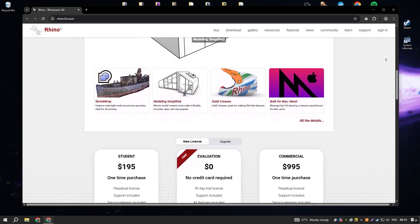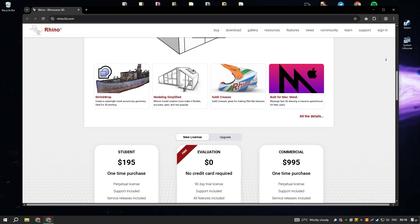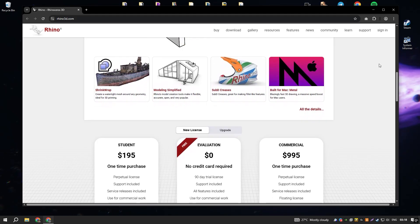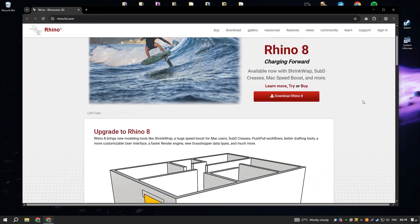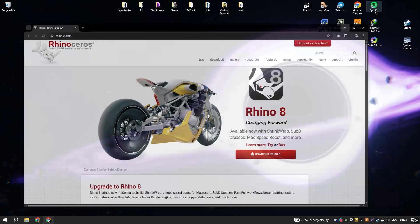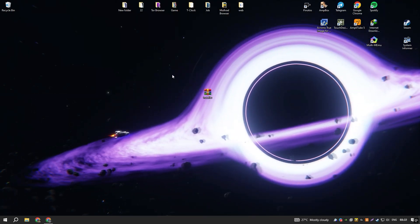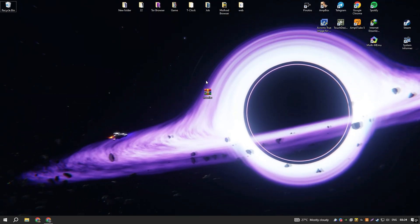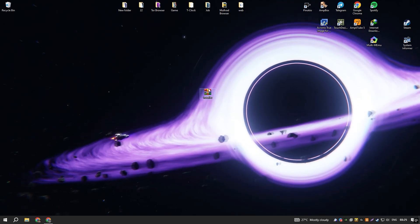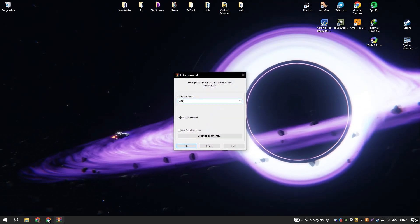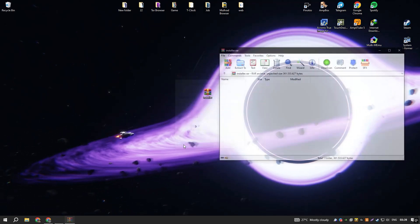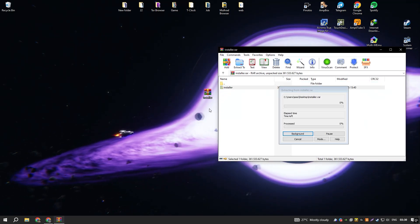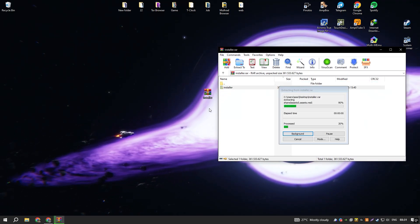Another significant advantage of Rhino is its extensibility through plugins. Grasshopper, a visual programming language integrated with Rhino, has revolutionized parametric design, enabling users to create complex algorithms that generate sophisticated forms and automate repetitive tasks. This makes Rhino not just a modeling tool, but a powerful platform for computational design.